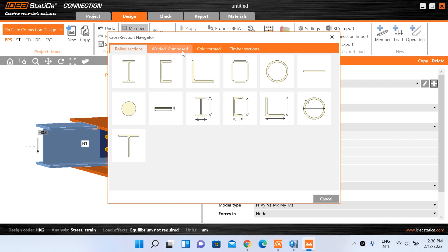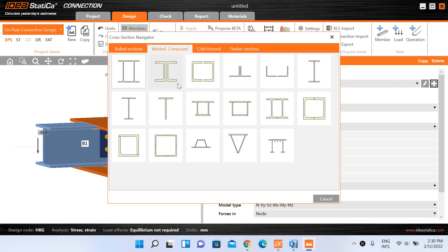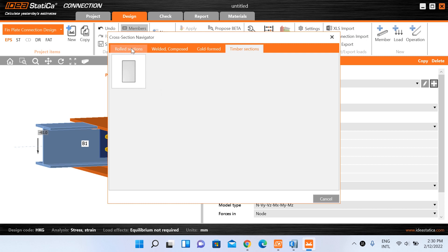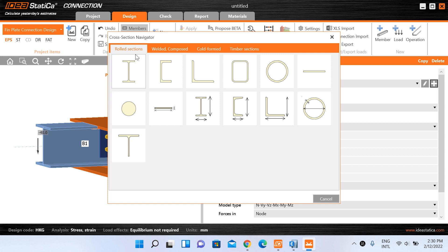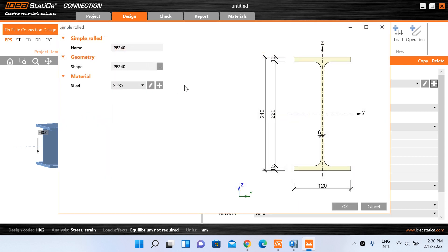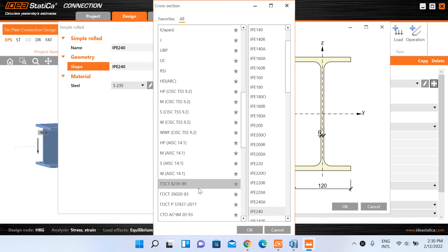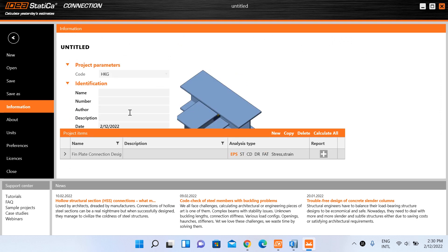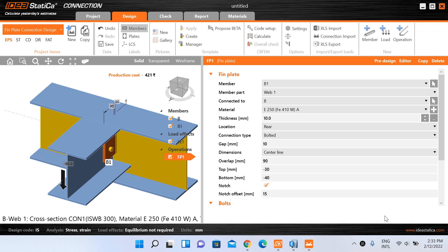Different options are available: rolled sections, composite or composed sections, cold-formed steel sections, and timber sections. Going to rolled sections and selecting the I-section type, we noticed that our Indian rolled sections were not being displayed because we had mistakenly selected the Hong Kong code of practice. After correcting the code selection, our standard rolled sections are now visible and we can continue.